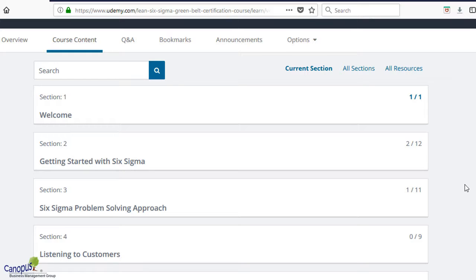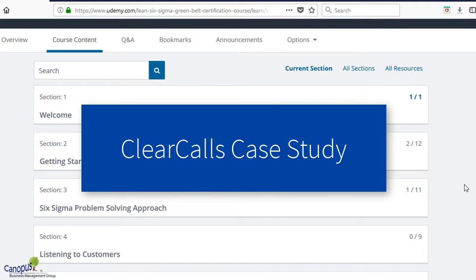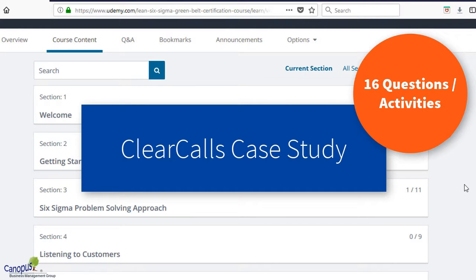All put together, there are around 23 sections in this course. As I mentioned earlier, this course is driven through a case study called the Clear Calls Case Study, which we will introduce in the subsequent lectures. In most sections, as and when you learn a tool, there would be a problem or question relating to the case study. You can solve that offline and then validate your answer against the solution provided in the particular lecture.